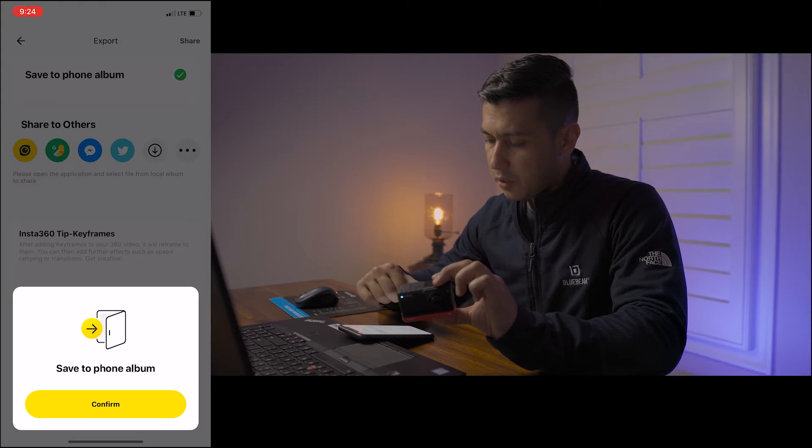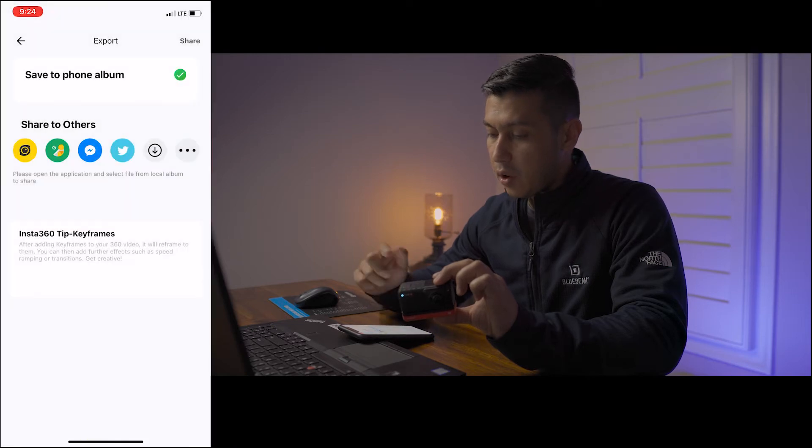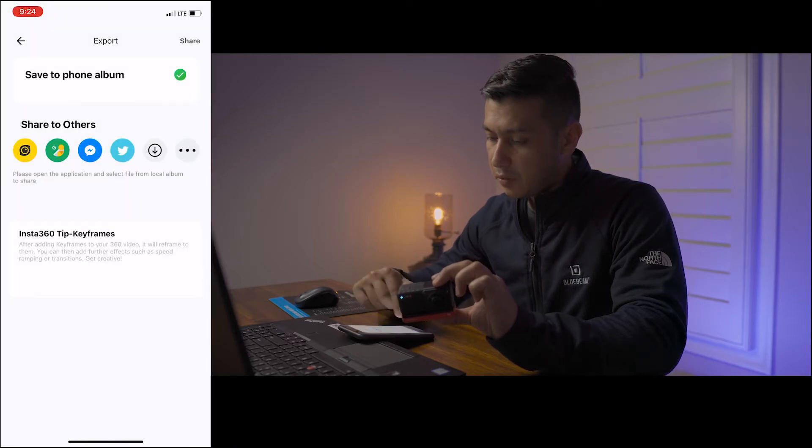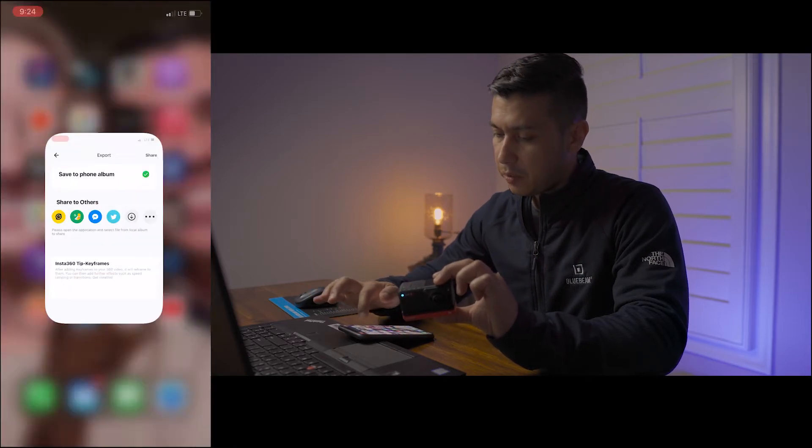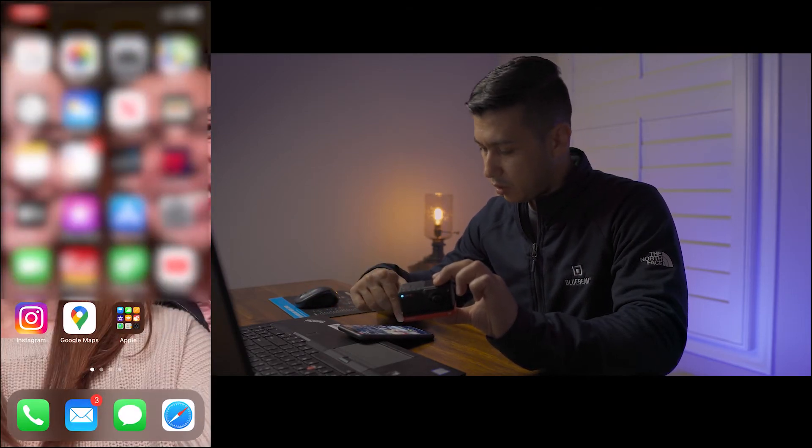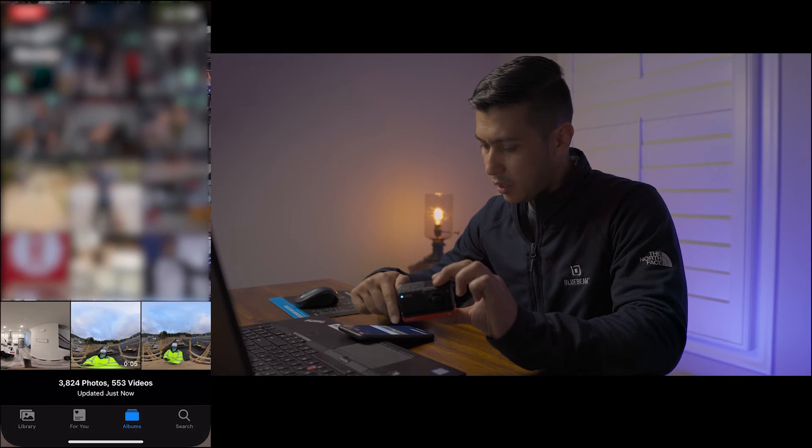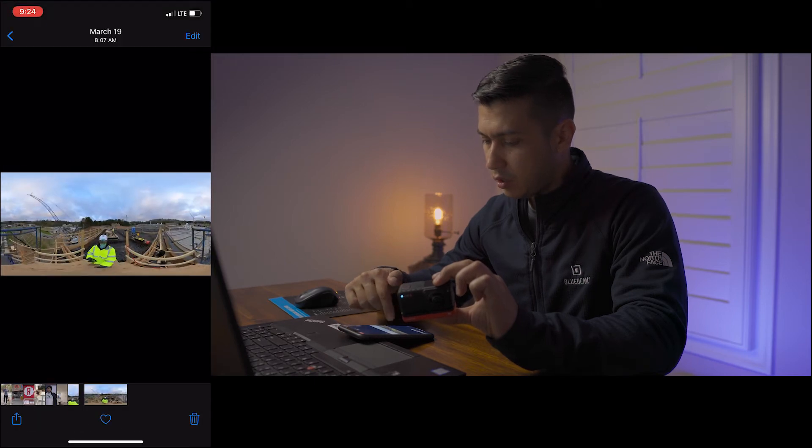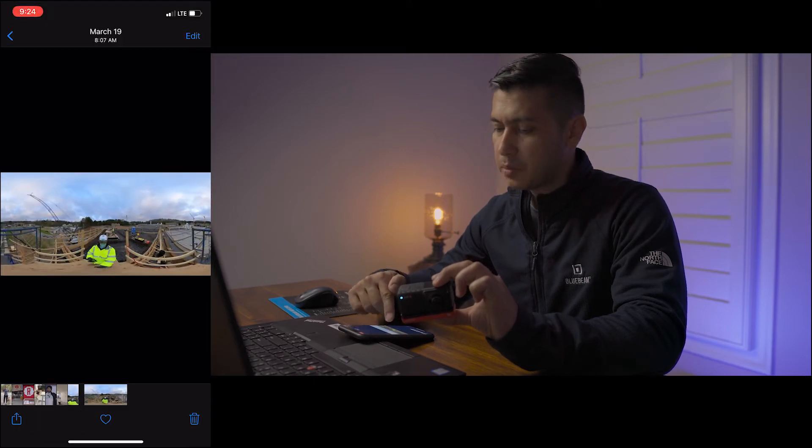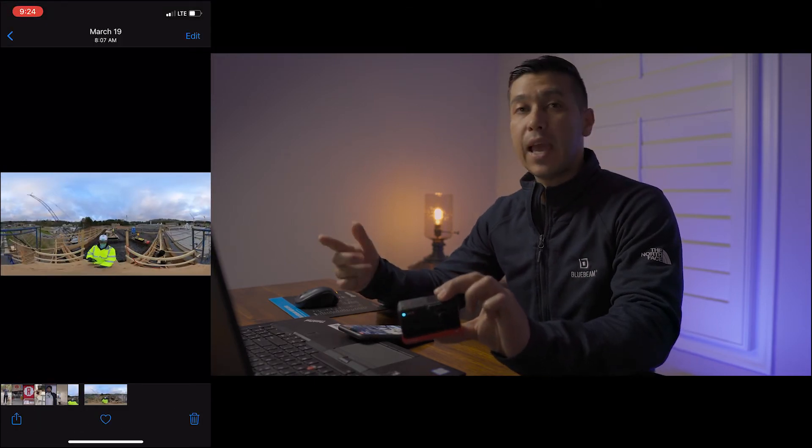Once it's saved to your phone, you can go up here and check your camera. Then you can see your 360 photo has been saved. Now we're going to go back to the computer.